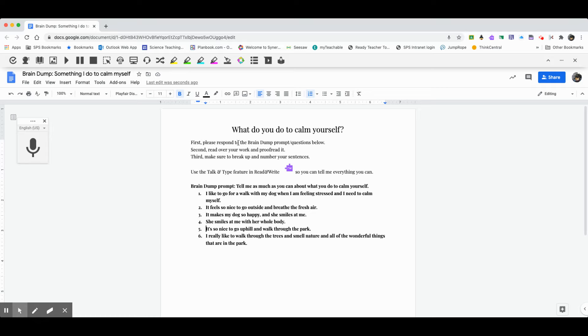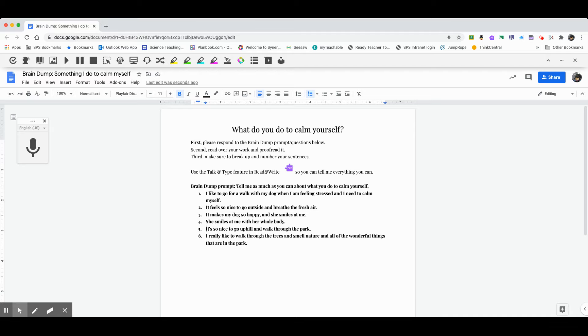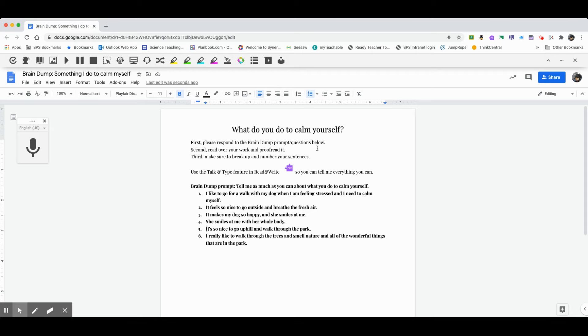So this is what you ought to be doing as you're doing your brain dump. Again, you want to respond to the brain dump prompt questions that are there. You want to read over your work and proofread it. Get rid of things that are confusing and any mistakes in language that the computer got wrong. And then make sure to break up and number your sentences. So now instead of one messy long sentence, I have six short, easy to read sentences.